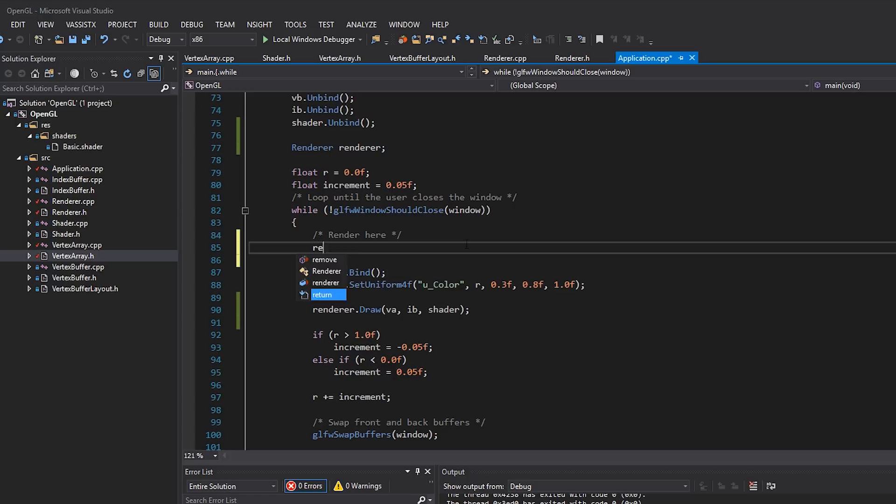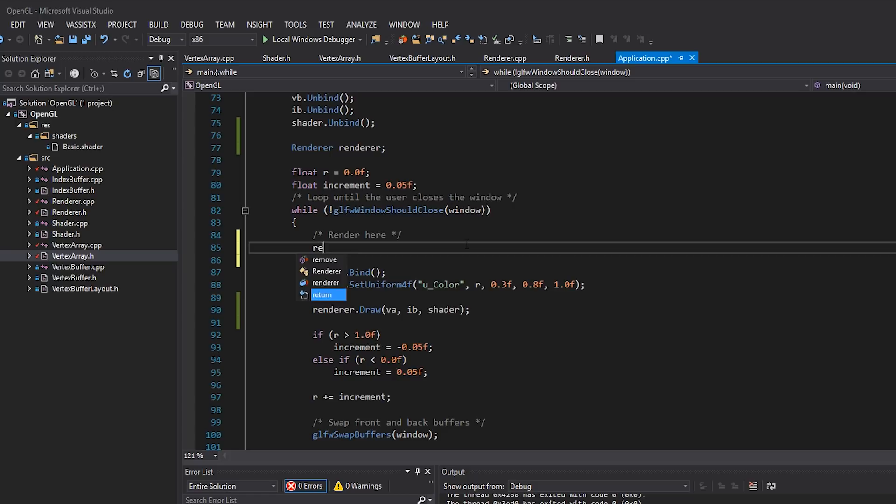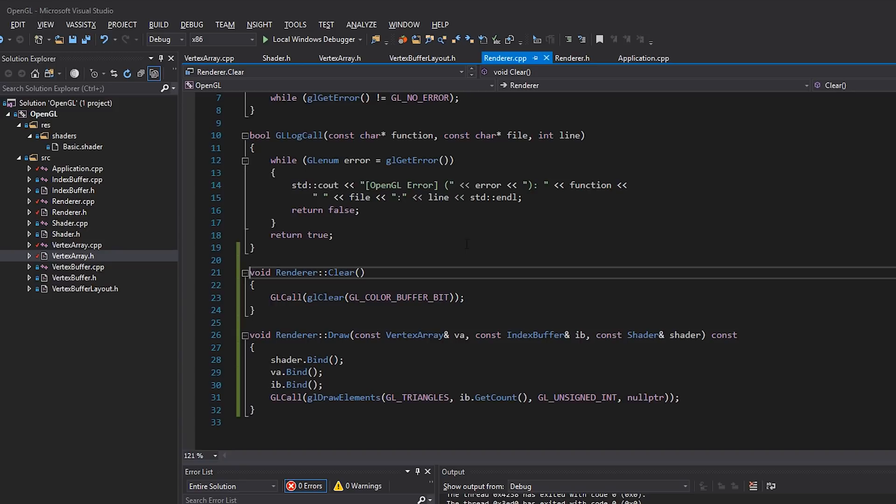And we'll just call renderer.clear like that. And to be a little bit more correct, what I'm going to do is mark this function as const, because of course, it doesn't do anything, just in case we have a const renderer or anything like that.